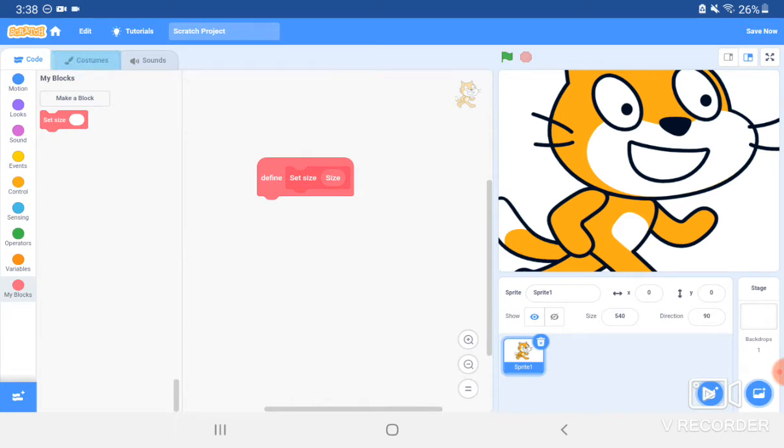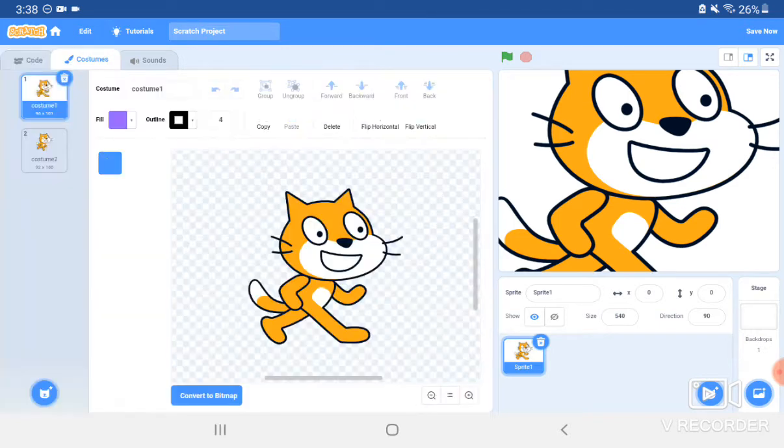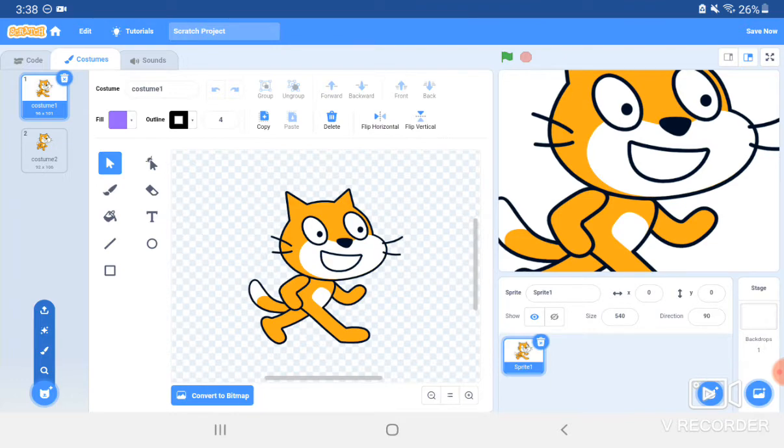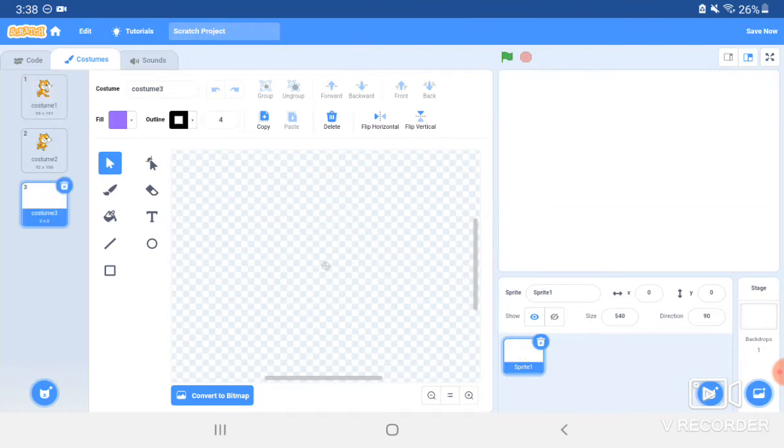First, we're going to go to Costumes at the top, and click Make a New Costume, which is just the cat at the bottom with the plus, and click the paintbrush, which means draw. Now, on this one, don't draw anything at all. Just leave it blank.